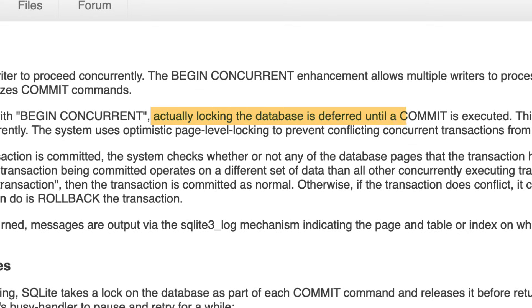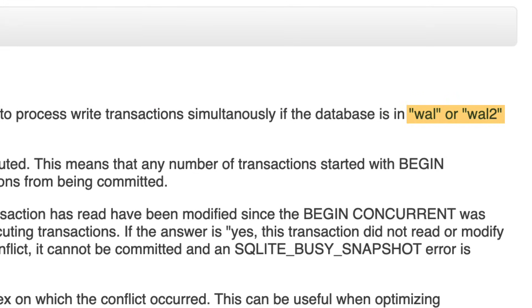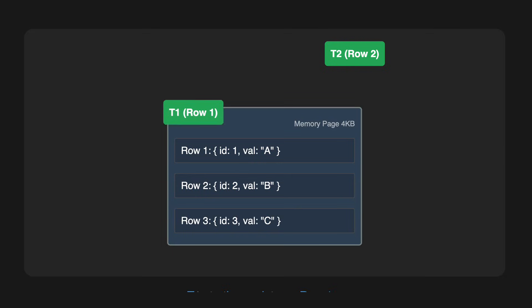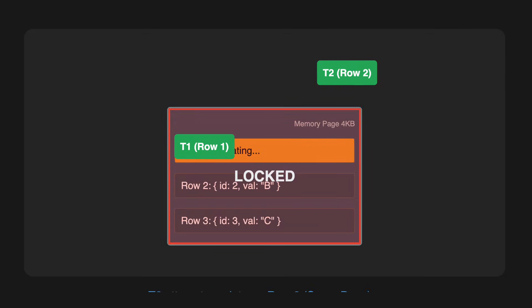SQLite does have an experimental feature called Begin Concurrent, which doesn't lock the database until the commit phase in write-ahead log mode, so technically can handle writers in parallel. But that's only on the page level. So if two transactions affect different rows on the same block of data, the first will succeed and the second will fail.